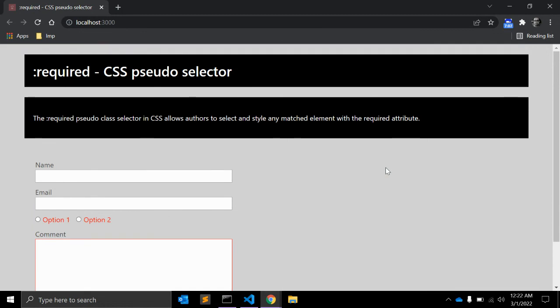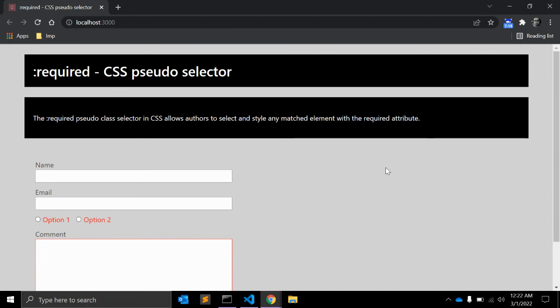And you can always use it whenever you are working with forms and you have some fields which are required and users have to submit some value when submitting the form. That's all for this video. If you like, please comment and share. Subscribe if you haven't, and see you next time around. Thank you.